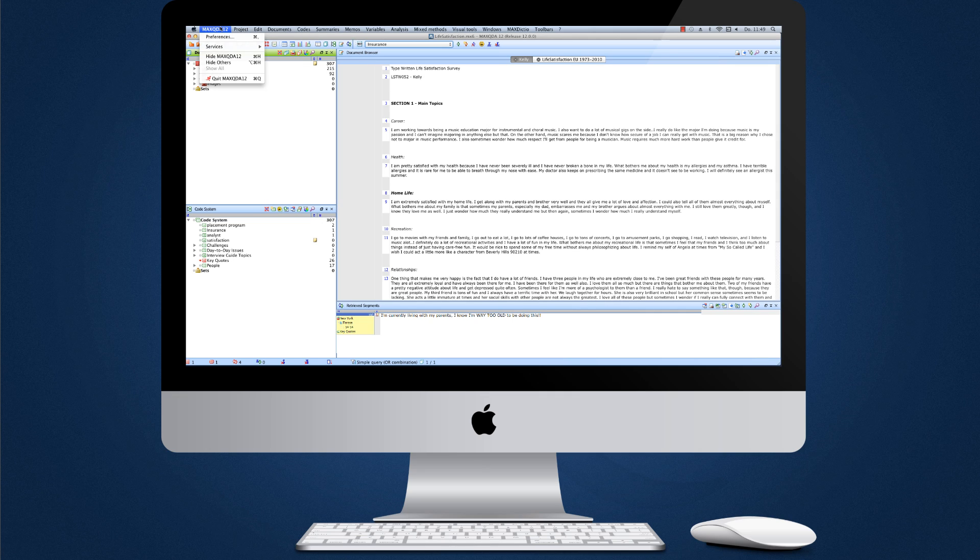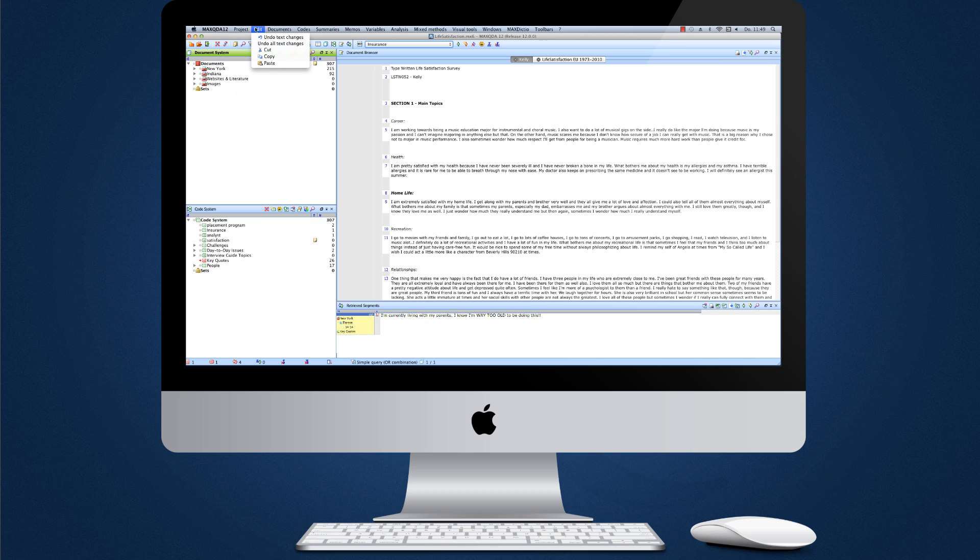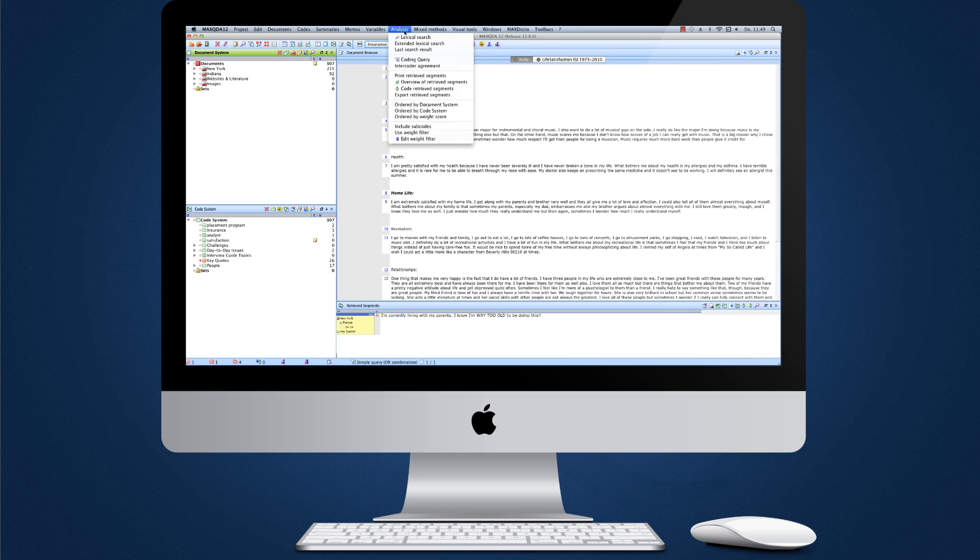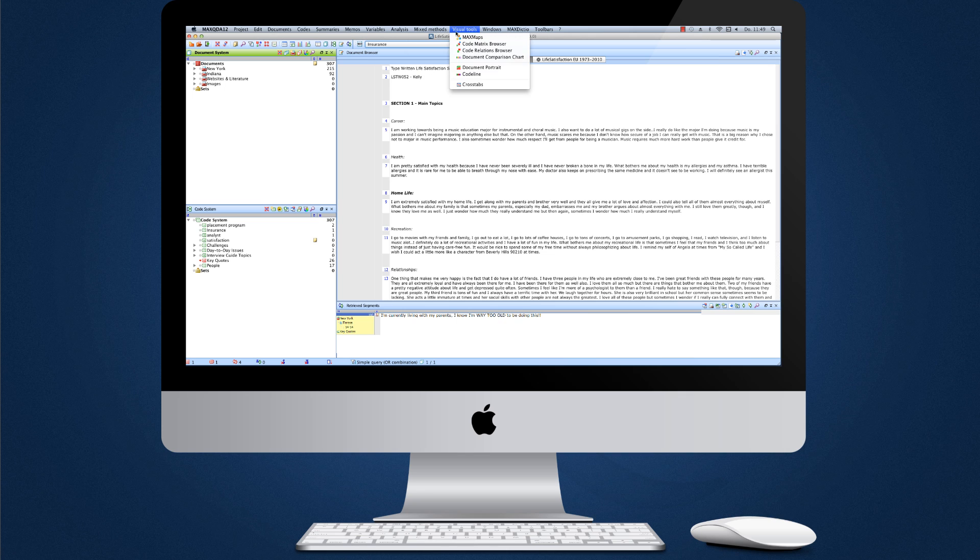All of MaxQDA's tools and features are right where you expect them to be, and MaxQDA for Mac will be just as powerful as MaxQDA for Windows.